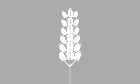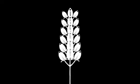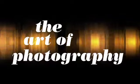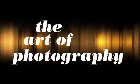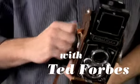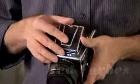Join us now on Flickr at flickr.com/groups/Art of Photography. Hey everybody, my name is Ted Forbes. Welcome back once again to the Art of Photography.